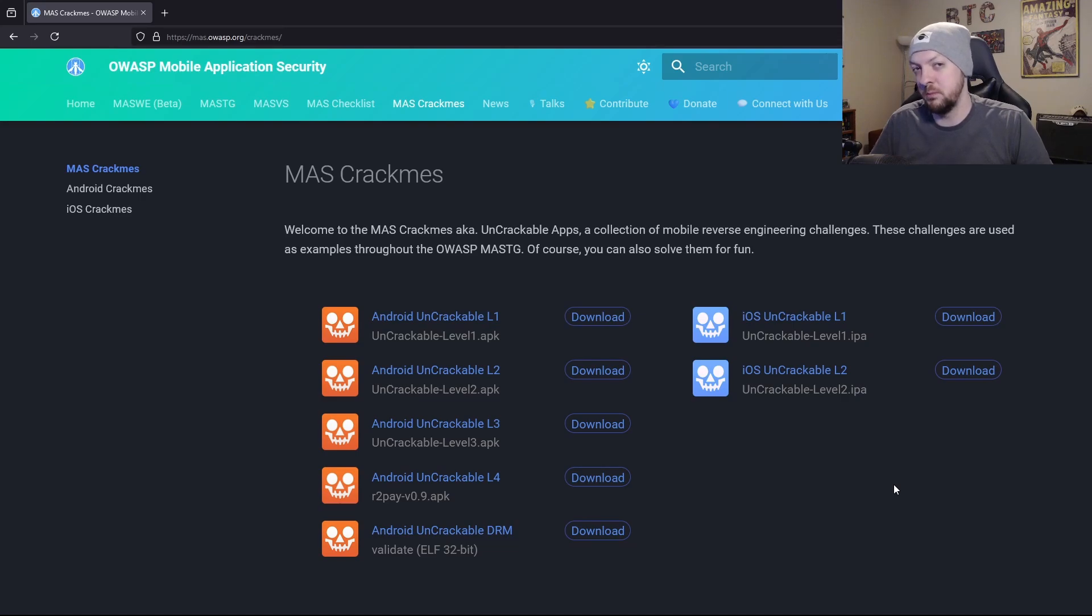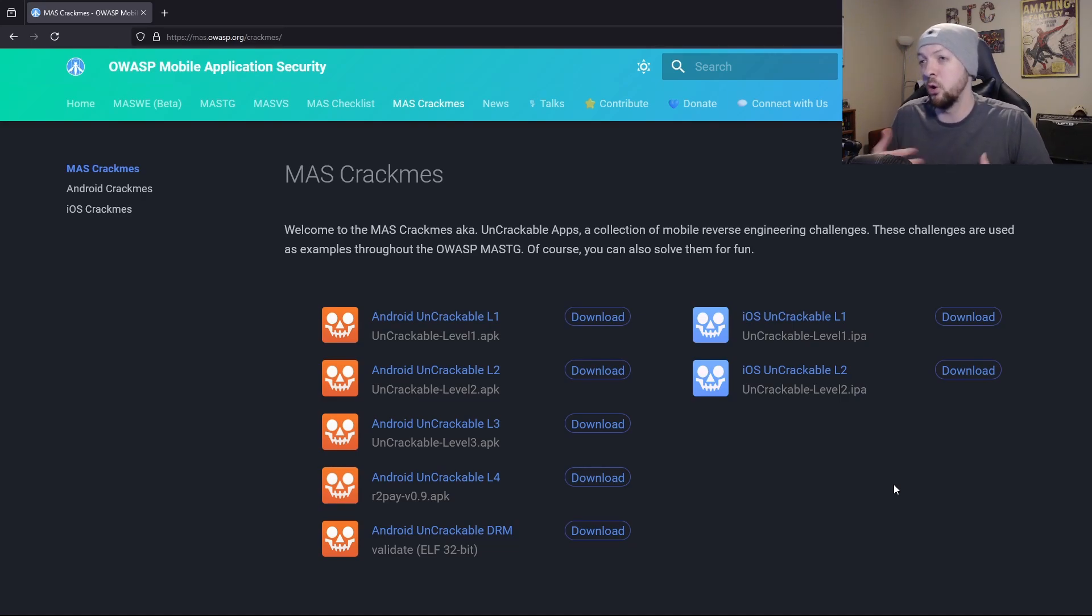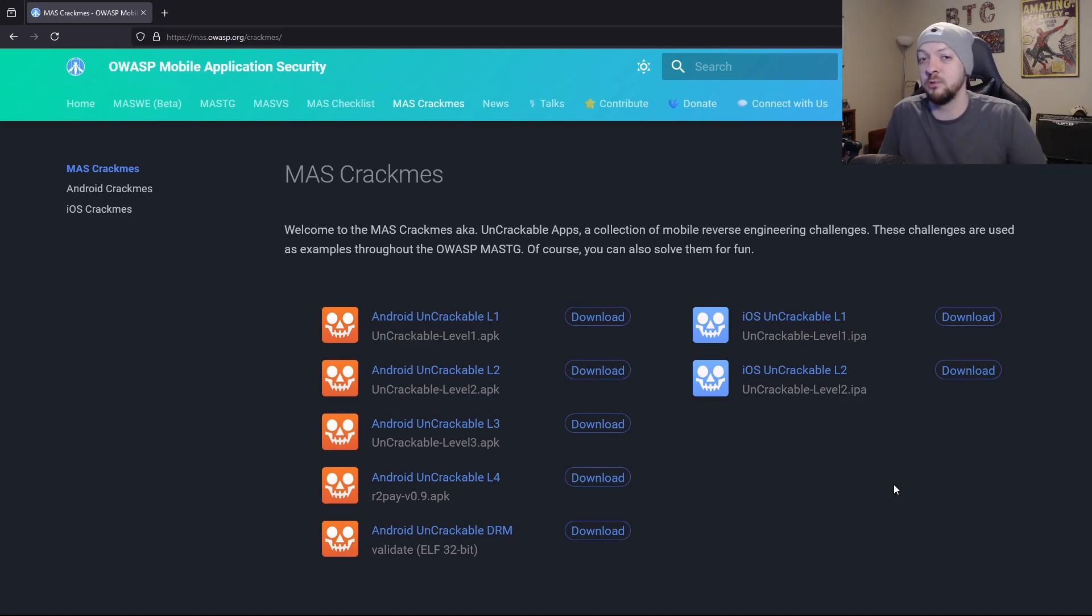The next one is a bit more niche. But as I said, I'm a bit more focused on mobile security at this point in my career. And OWASP offers these crack me challenges with a set of Android applications as well as iOS applications.